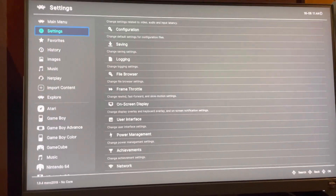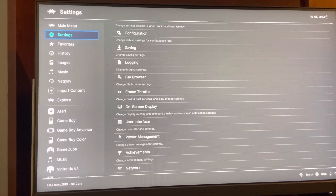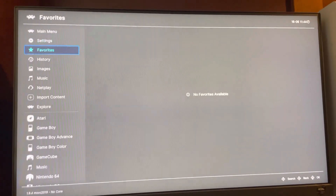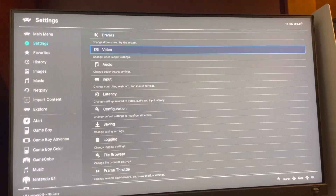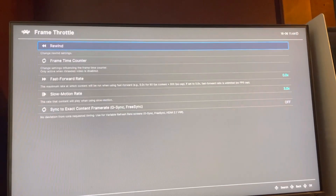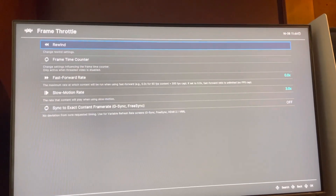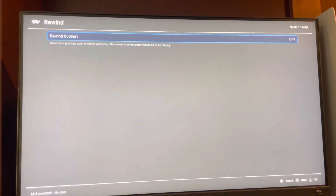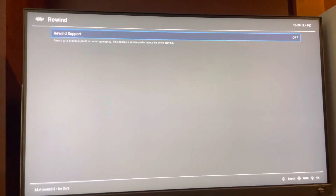Hey guys, it's Jupal AB. In today's video, I'm going to show you how to change your rewind settings. So settings right here — you've got a frame throttle and you've got a rewind. You guys can change the settings right there.